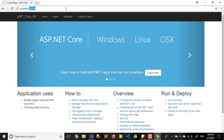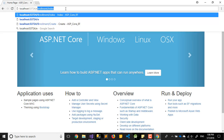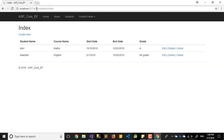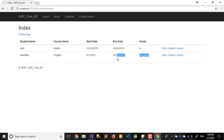Let's go to the Enrollment Index. It's working great! I have my student first name and the course name, along with the start date, end date, and grade — which can be no grade, A, or something like that.